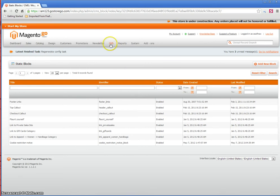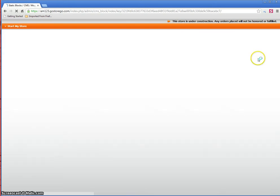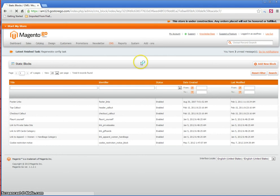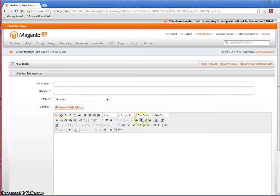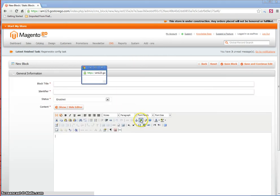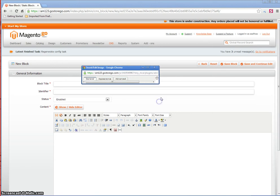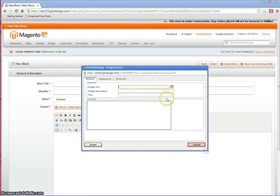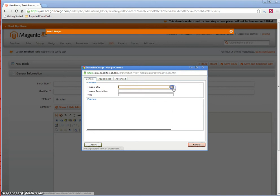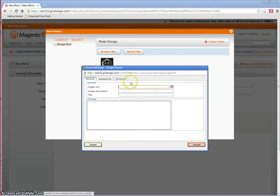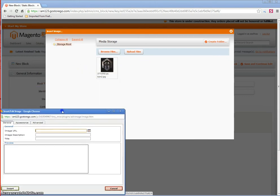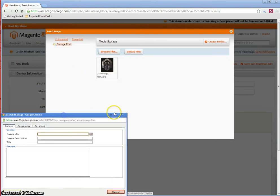So you will go to CMS static block, click add new block. Click on the insert edit image, the new window will open up, click on browse, set this window aside.